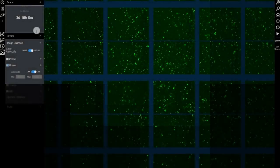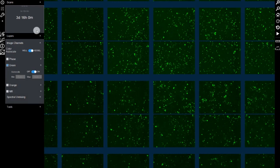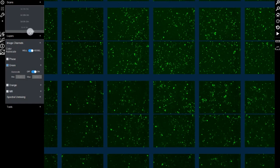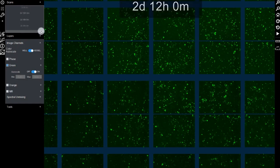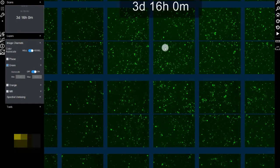Using the Incusight live cell analysis system, users can perform long-term live cell imaging experiments that can last from hours to days in cultures maintained in cell culture media, as opposed to a simple buffer solution.